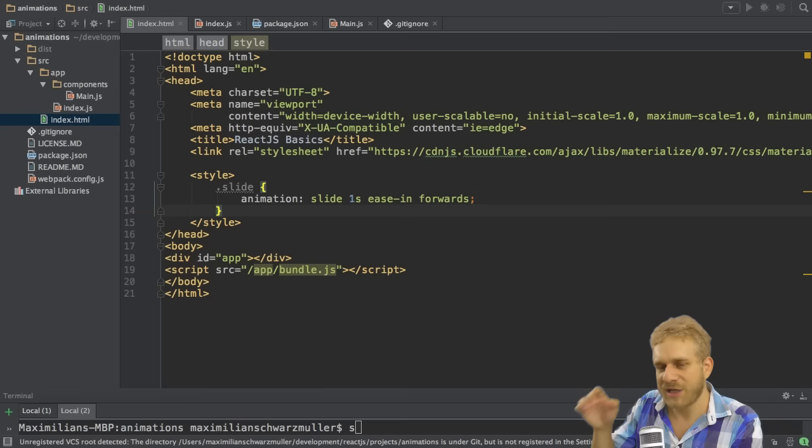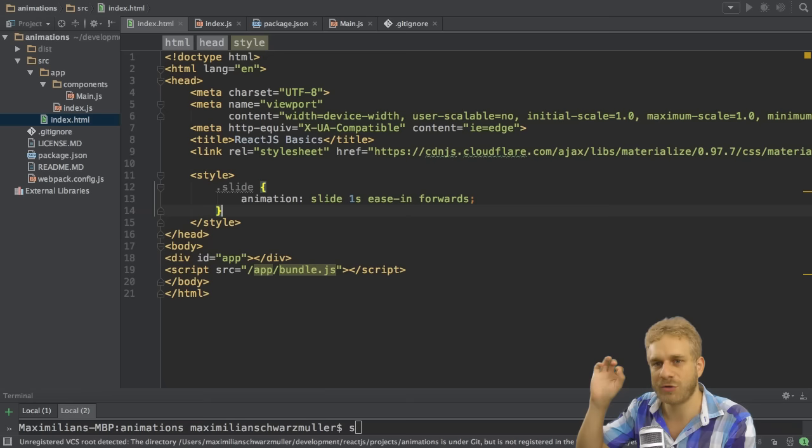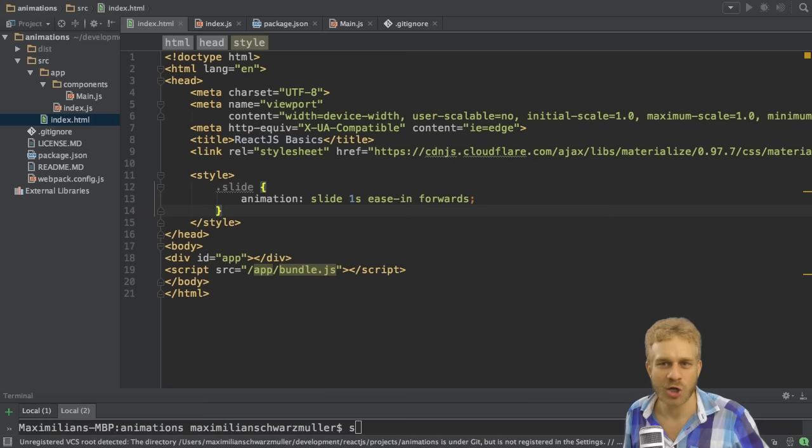Now the issue we have here is this slide animation here doesn't exist yet. So we have to create it. Specifically, we will create a couple of keyframes, which are individual points during the animation, where we can specifically tell CSS which attribute should have which value at which point of time.